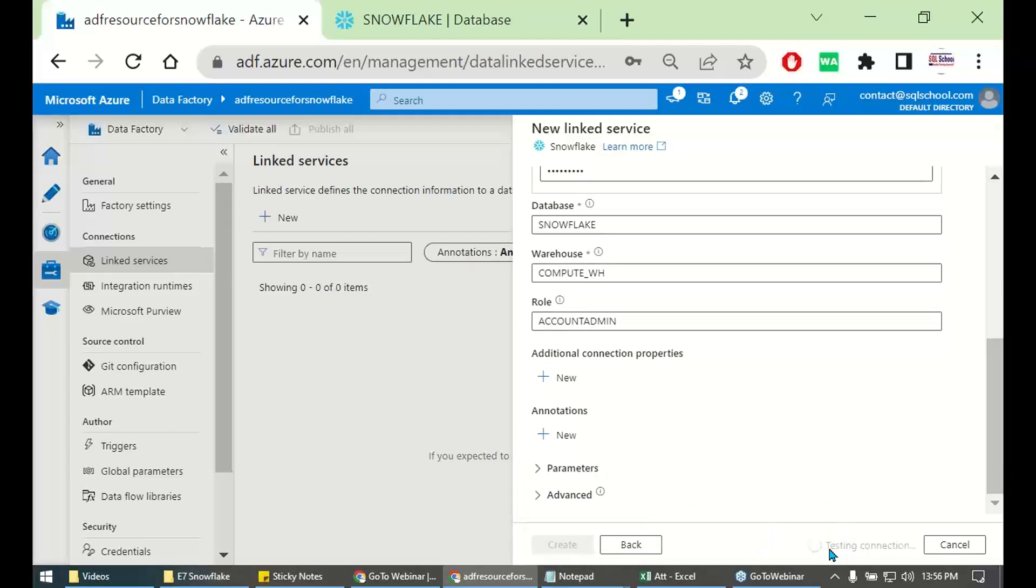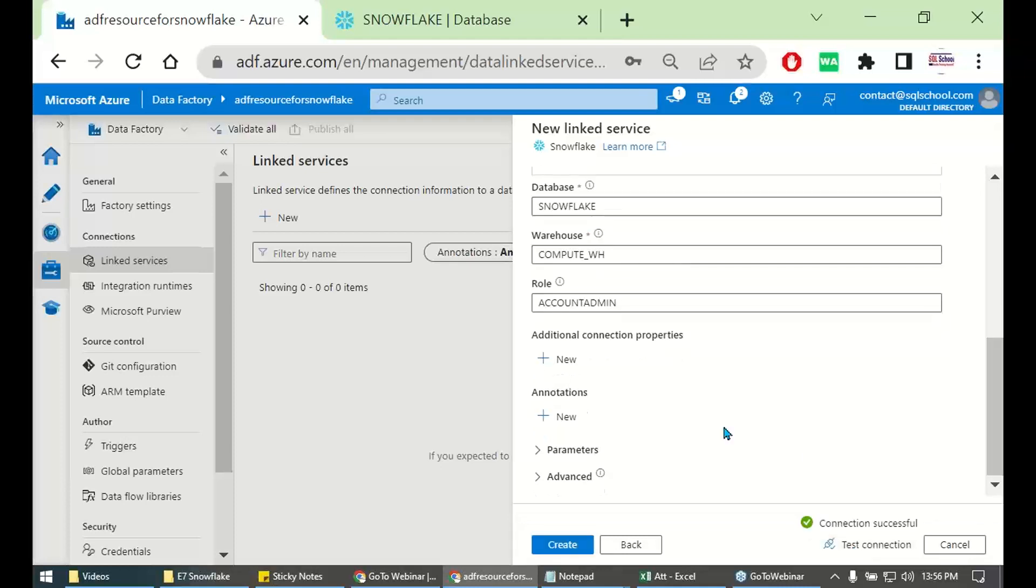This will take few moments time to test the connection. Give it at least 5 to 15, 20 seconds. Especially if you are using a free account.